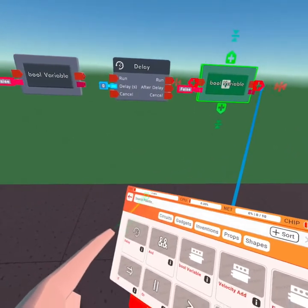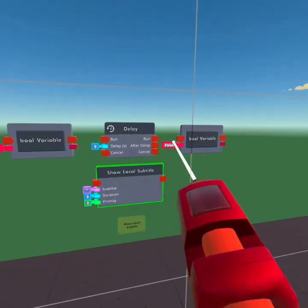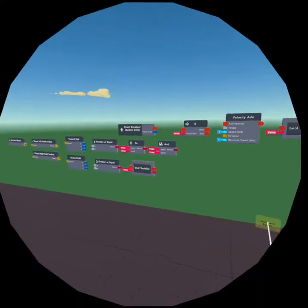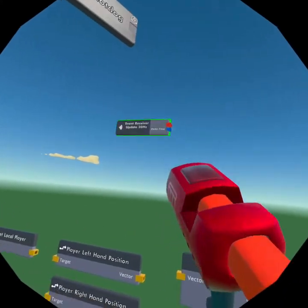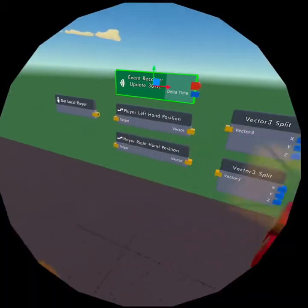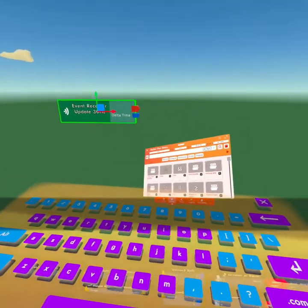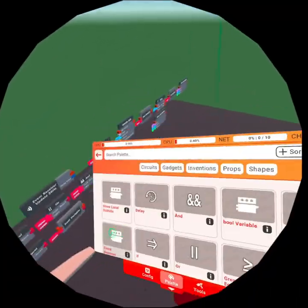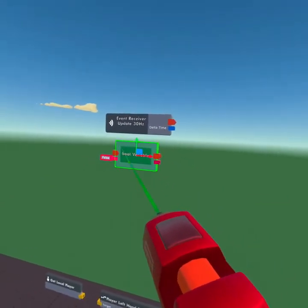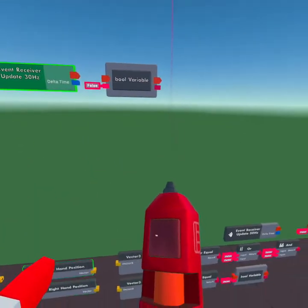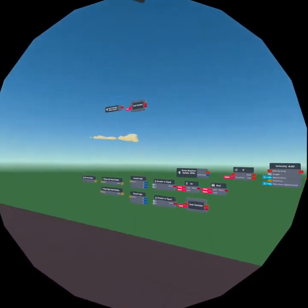This next part is not something you have to do, but you can do it for detail — I'm going to get two Show Local Subtitles, place one there and one there. We're also going to get two more chips: we need to make the Bool Variables true when we join so that you can actually jump when you join. For that we're going to put another Bool Variable up here and configure this Event Receiver to be Room Loaded. That is all the chips that we need.